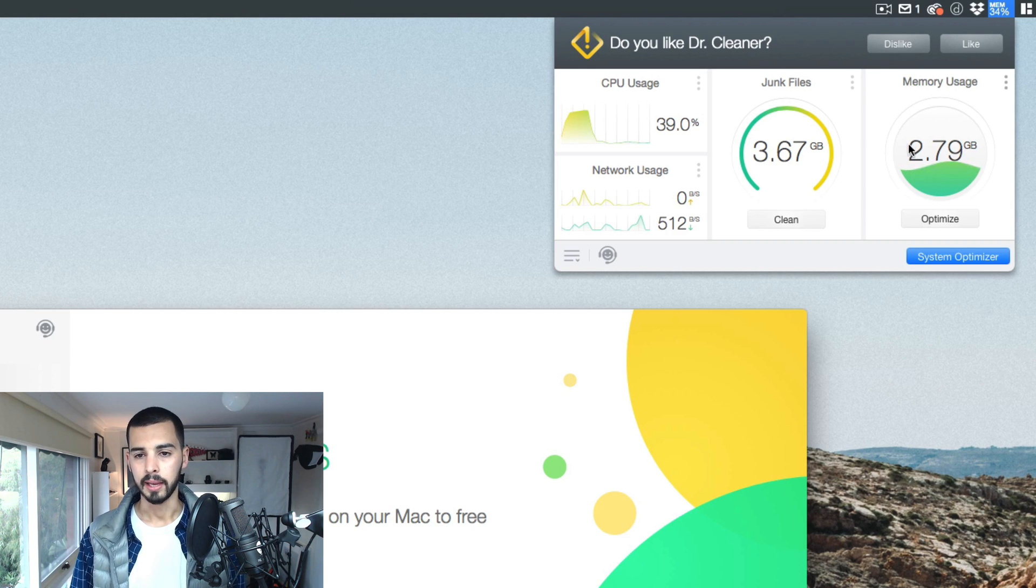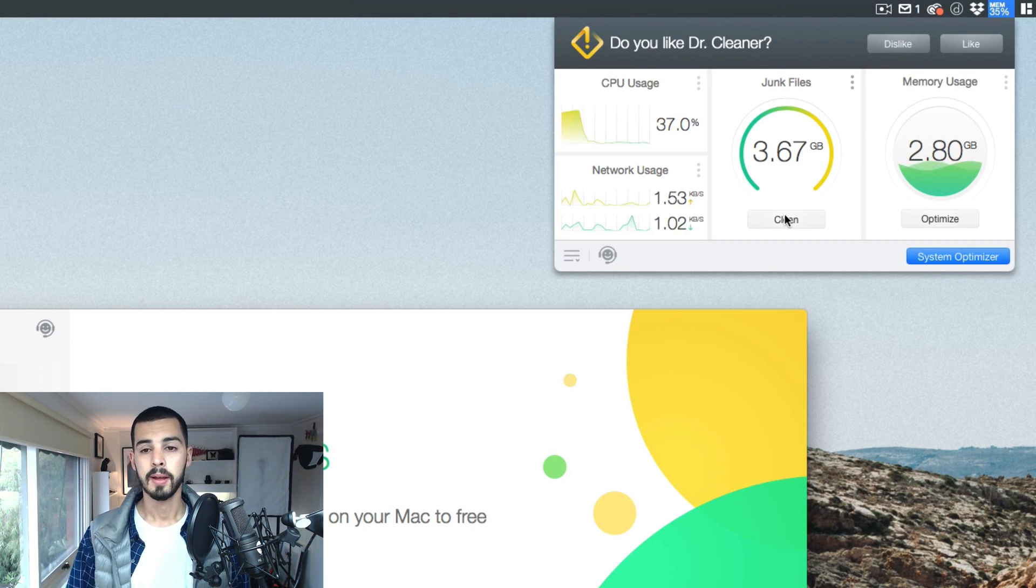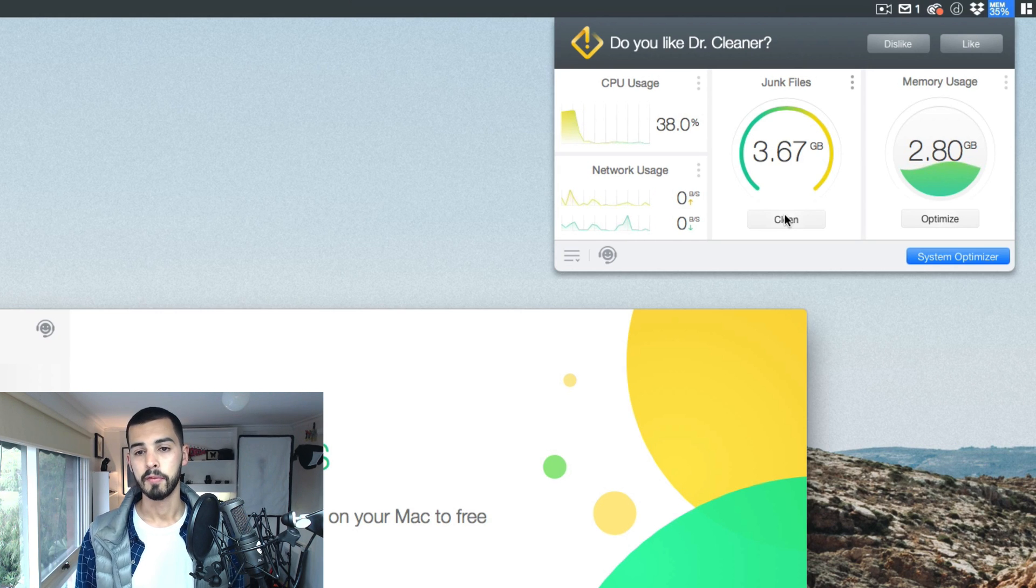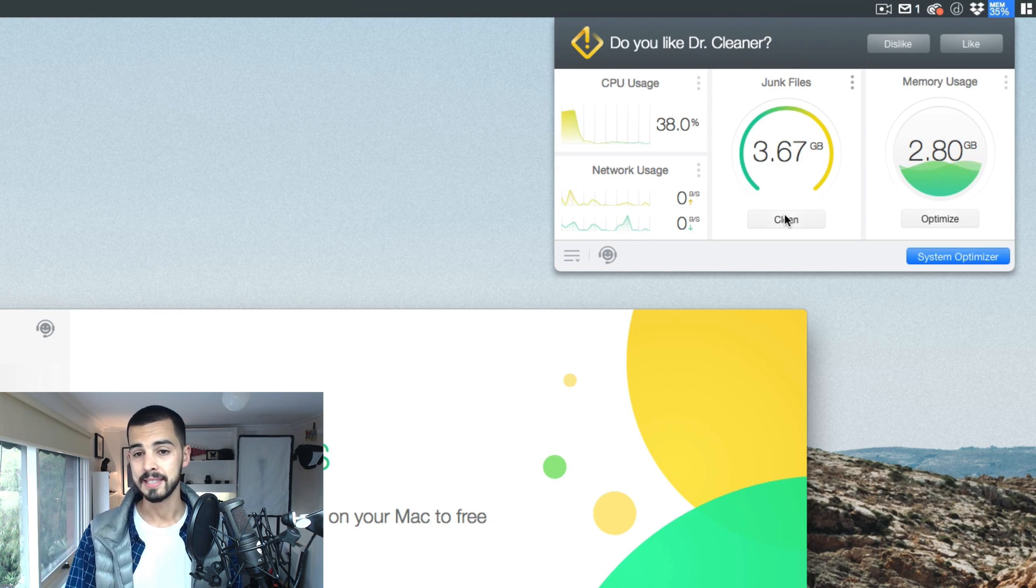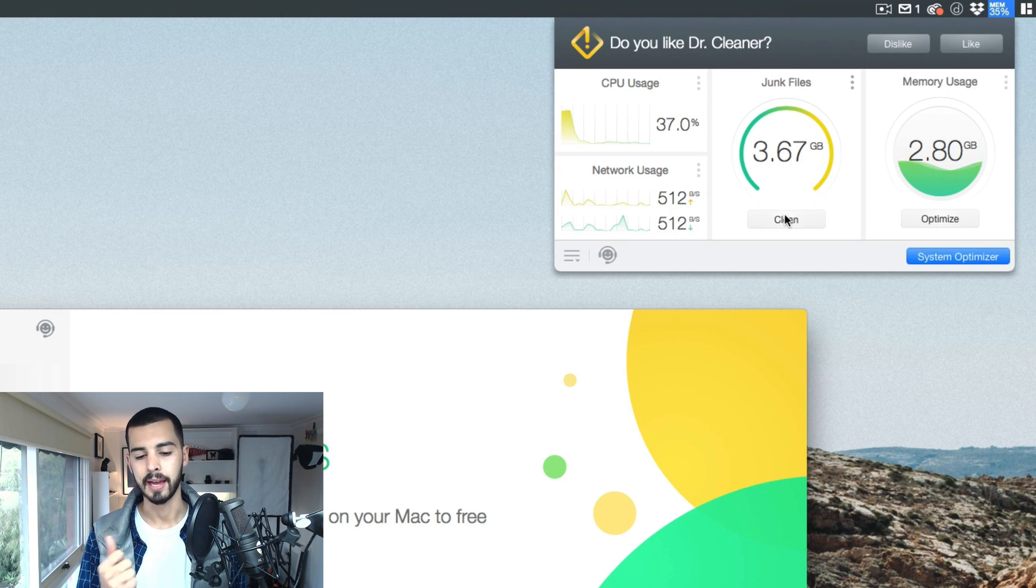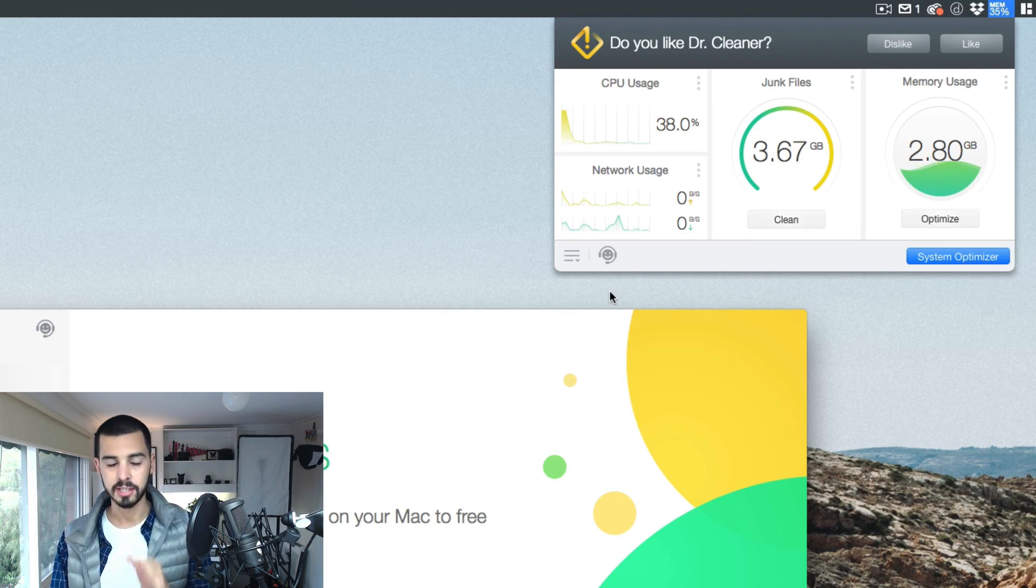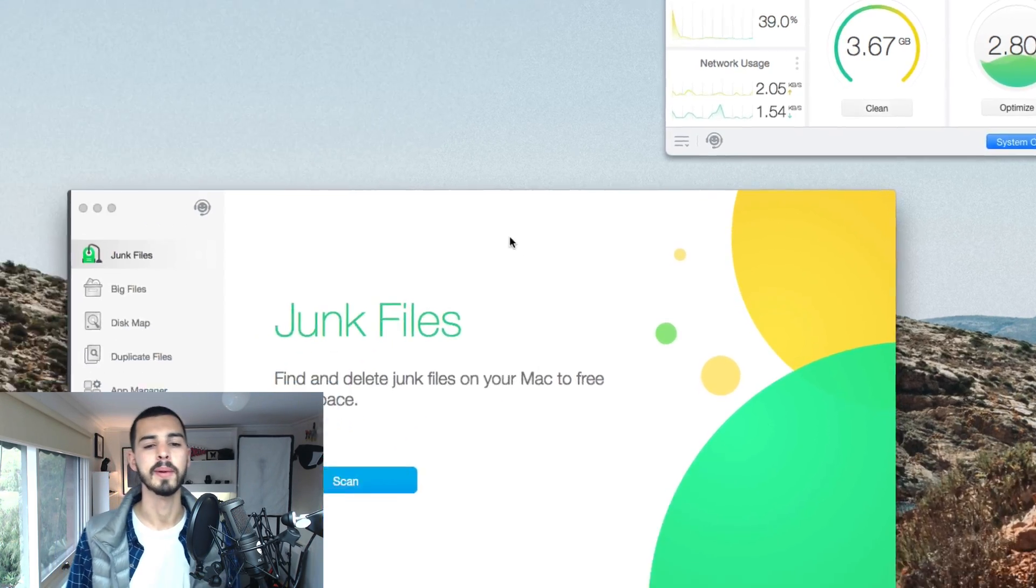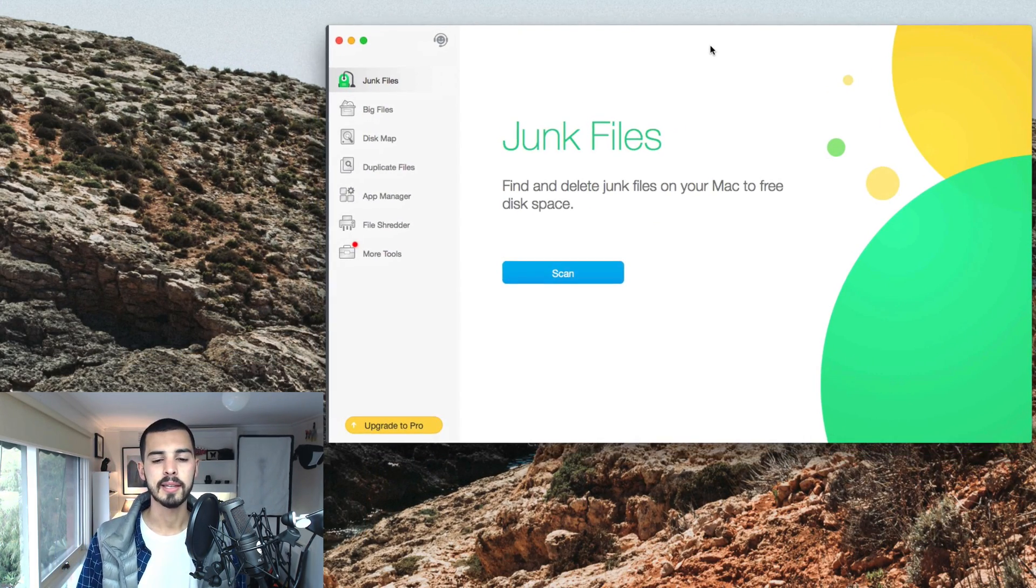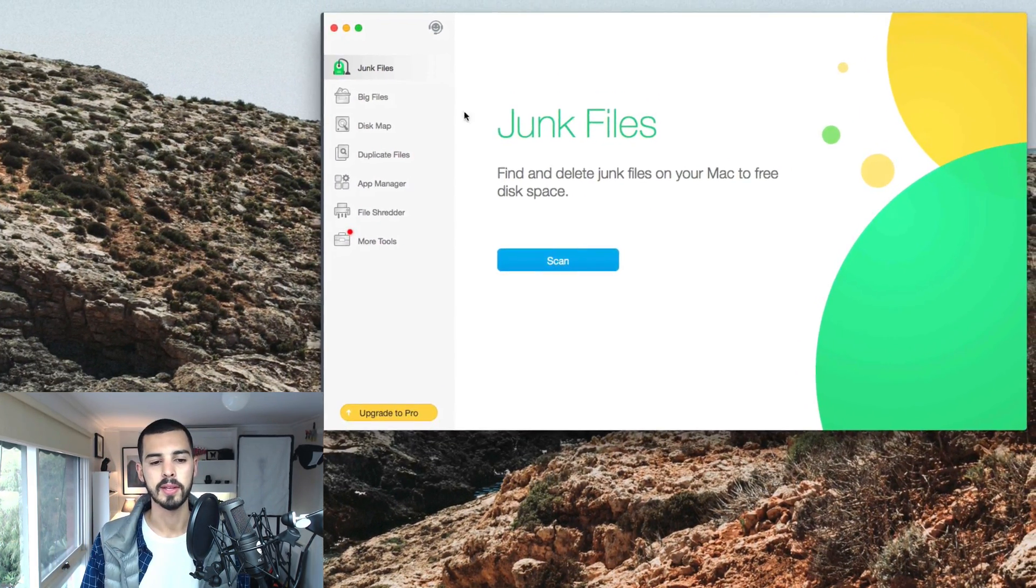But anyway, I can click this button and automatically clean all of those files from my system. Free up easily close to 4GB just like that straight off the bat. So that's a really good, quick, easy win. Let's get into the main interface of the software.